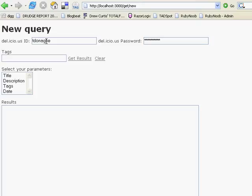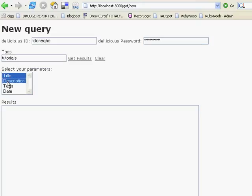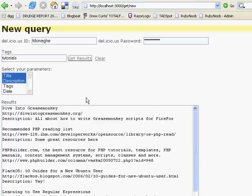We'll use the tutorials as my tag. We'll view the title and the description for this example. We'll click Get Results. That went out to Delicious and brought these results back.